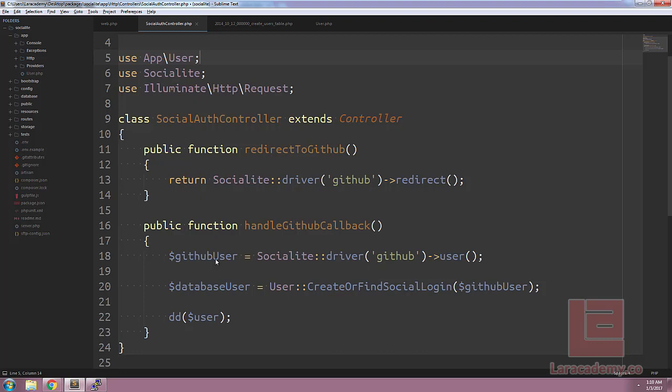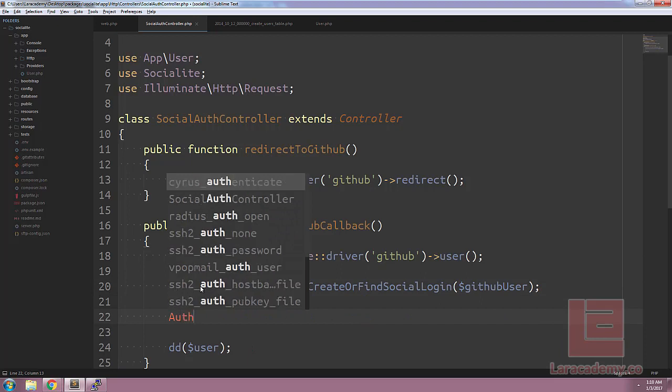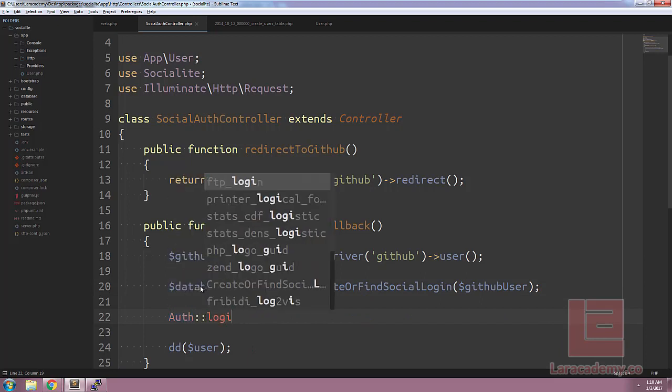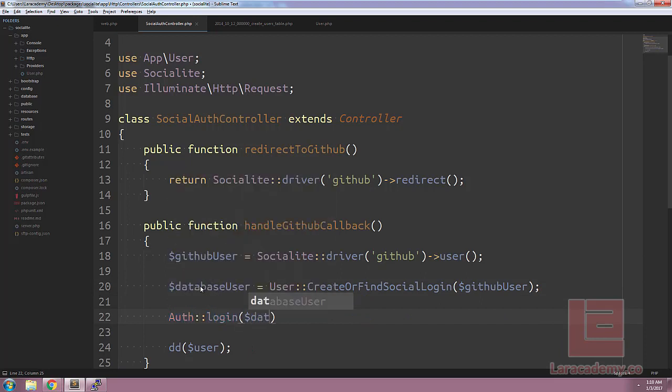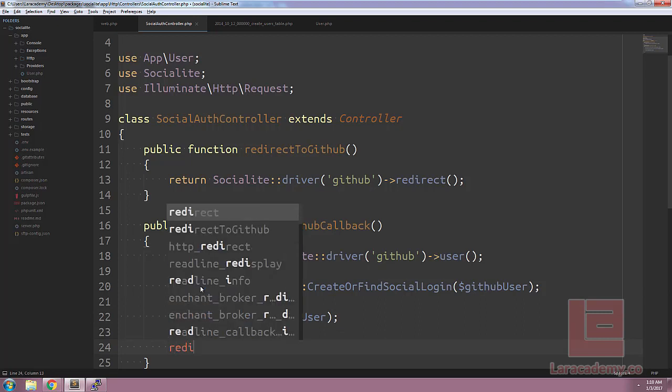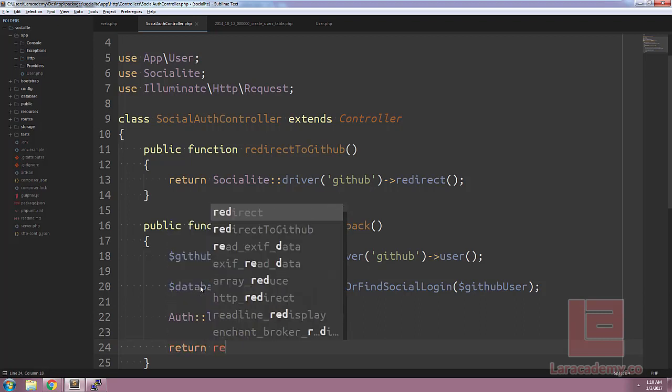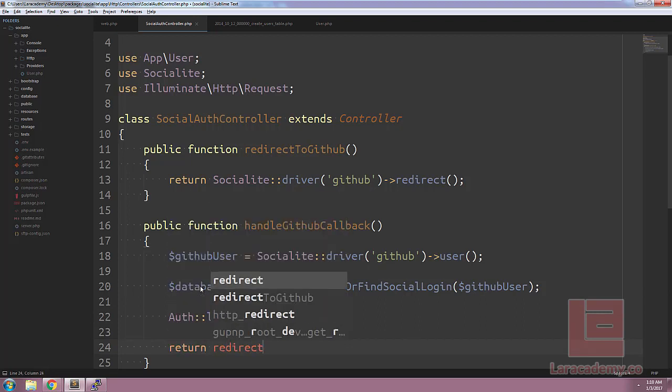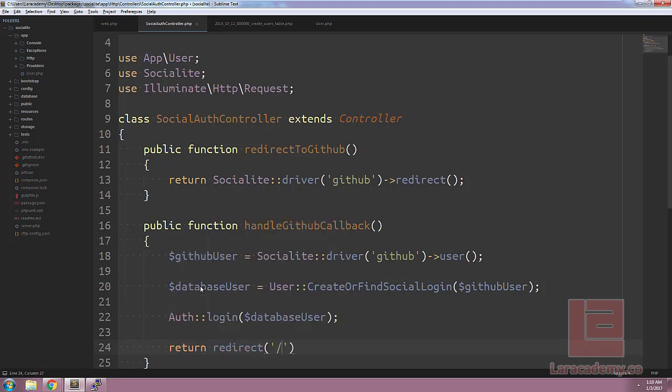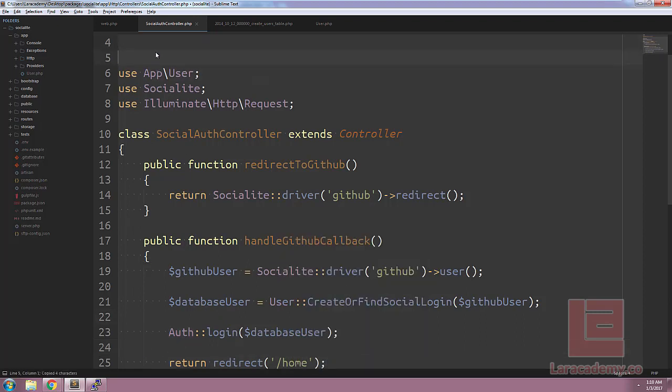And next we're going to take our database user here and log them in. So to do this, all we have to say is auth login and pass in our database user. And let's actually just return a redirect, and let's redirect them to slash home. And remember since we're using auth here, let's also import this.